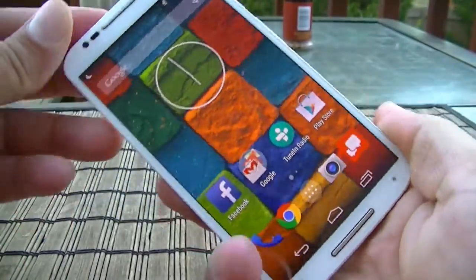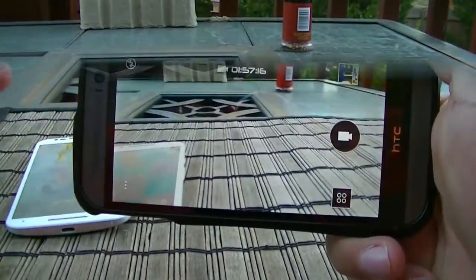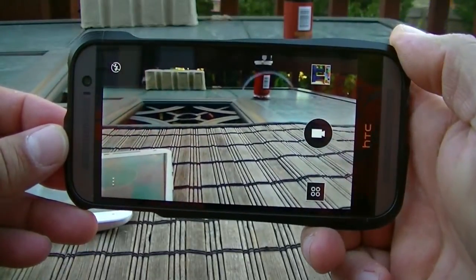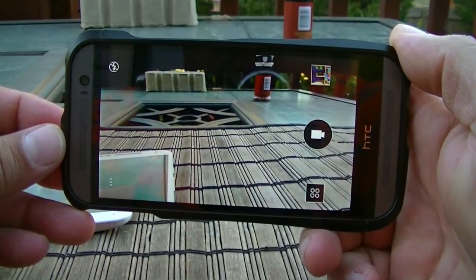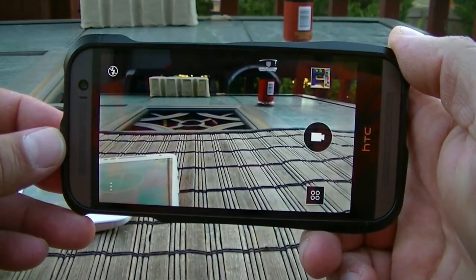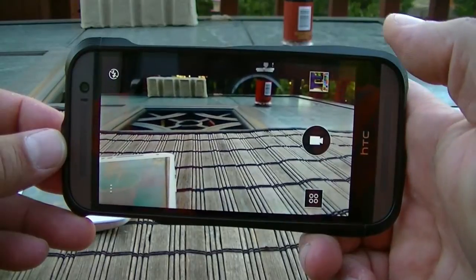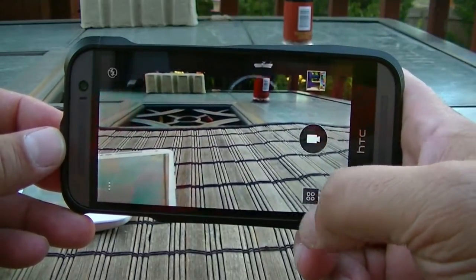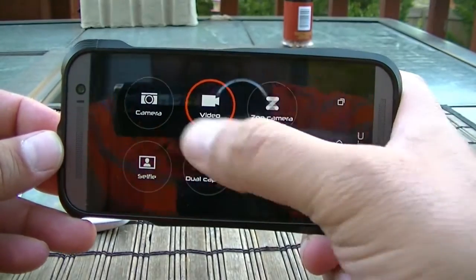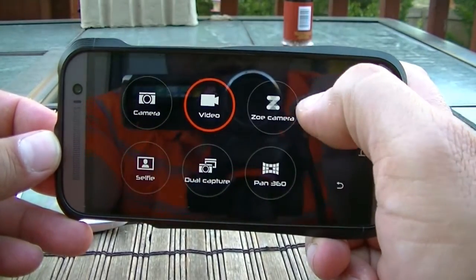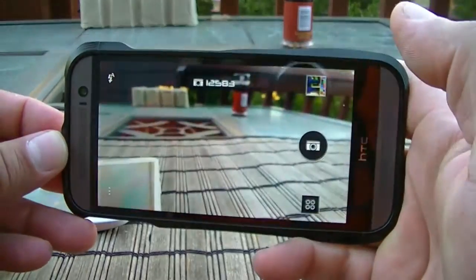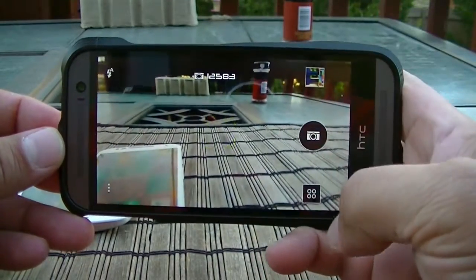Now let's look at the interface on the HTC One M8. It's also easy to understand and use, but when it comes to accessing modes or settings for manual control it can be a bit complicated or confusing. The interface gives you access to camera, video, selfie, dual capture, and panorama. Let's take a look at each of these.